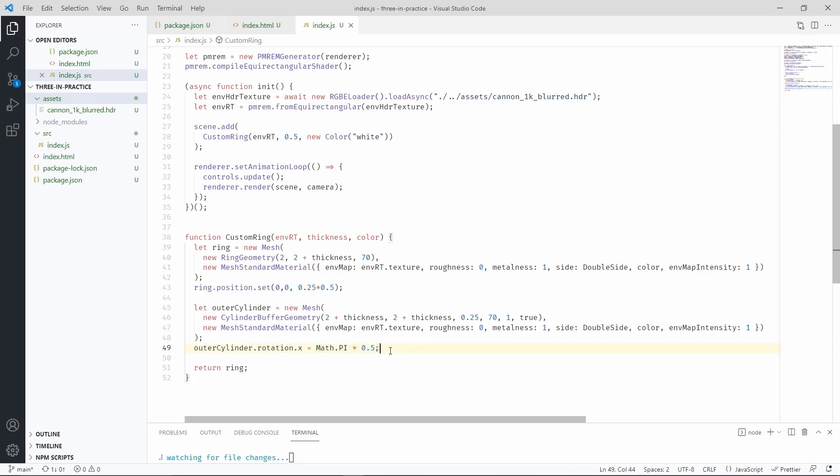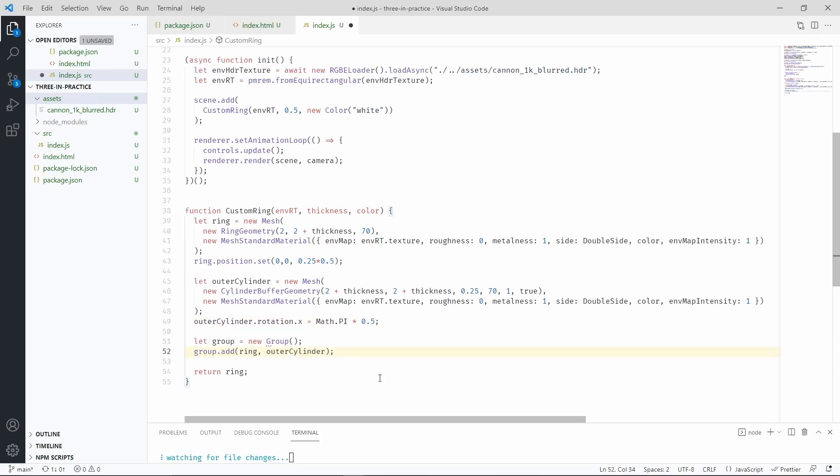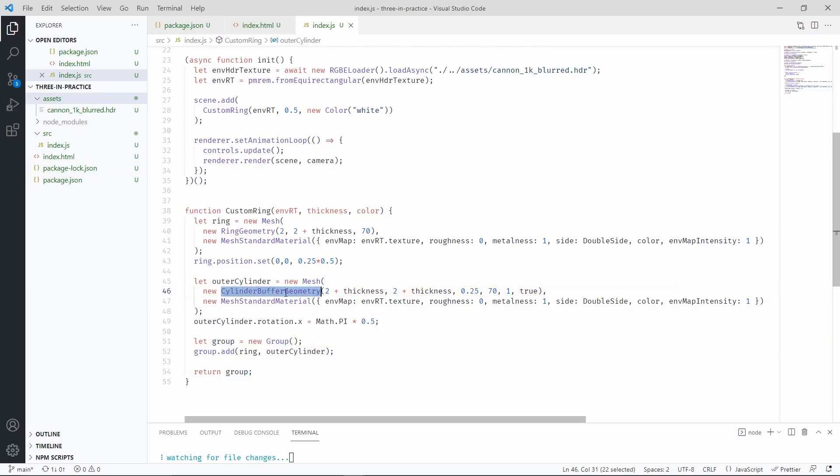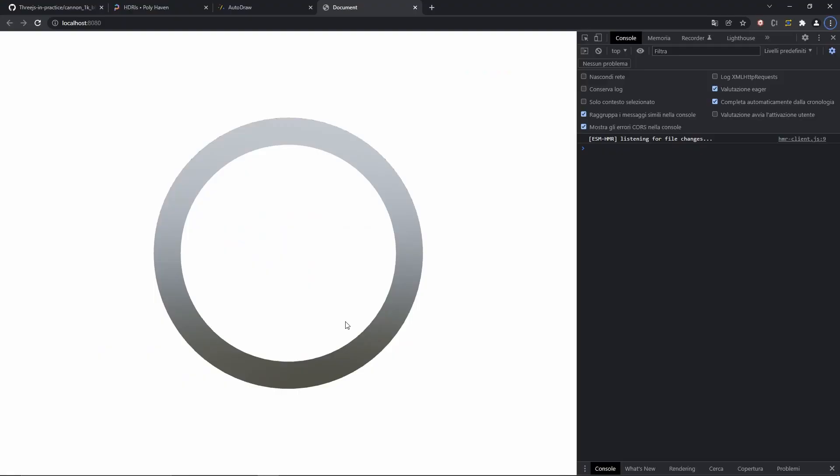Let's now combine these two meshes together with a group. The group is going to include the ring and the outer cylinder. And we can return it from the function. As always, don't forget to add all the imports for group, cylinder, buffer geometry, ring geometry, etc.